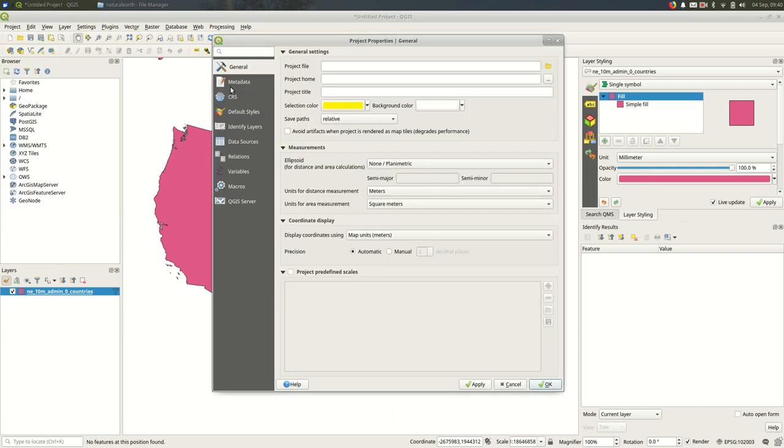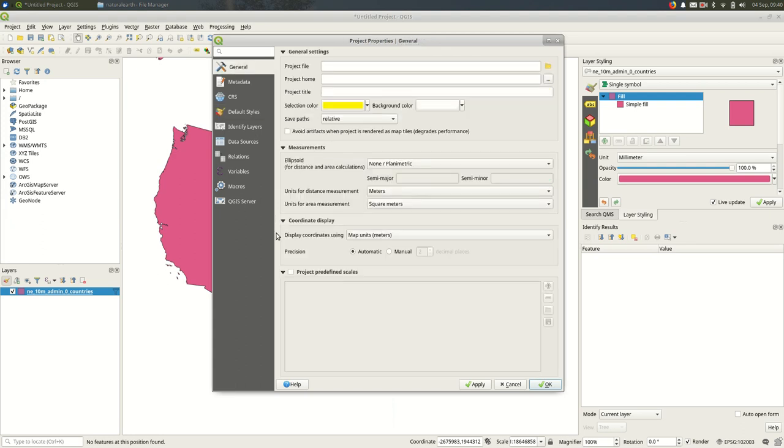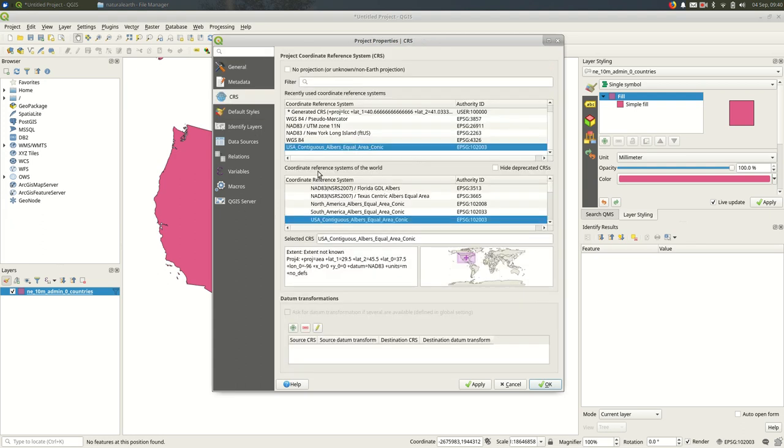And there are multiple tabs here. If you open it from that menu, it might start with the general tab, you just want to go down to CRS, which is short for coordinate reference system. And you'll be able to get to the same settings there. Okay, hope that helps.